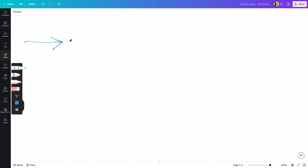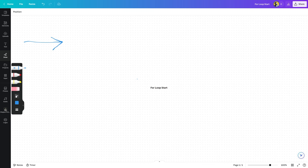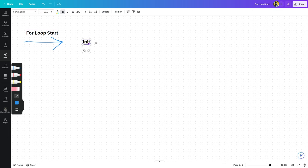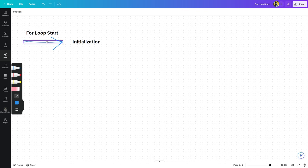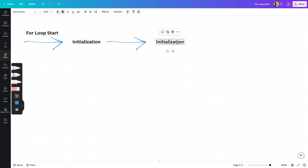تو اب ہم اس کا ایک flow chart / diagram بنا کر دیکھتے ہیں تاکہ concepts مزید clear ہوں۔ یہاں پر initialization سے loop start ہوتی ہے — جیسے ہی for loop start ہوگی، سب سے پہلا کام initialization والا syntax execute ہوگا۔ پھر اس کے بعد یہ condition کو check کرے گا۔